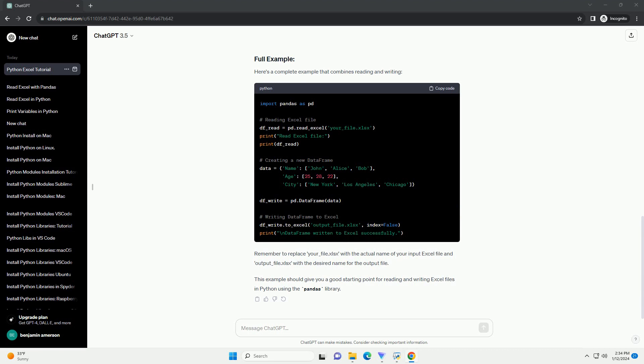Here's a complete example that combines reading and writing. Remember to replace your underscore file.xlsx with the actual name of your input Excel file and output underscore file.xlsx with the desired name for the output file. This example should give you a good starting point for reading and writing Excel files in Python using the pandas library.